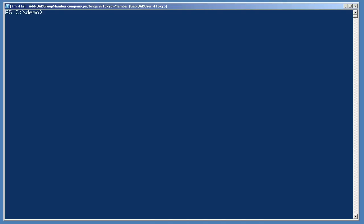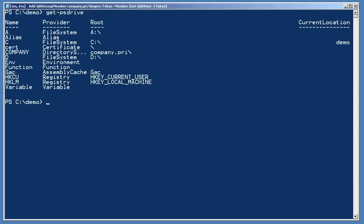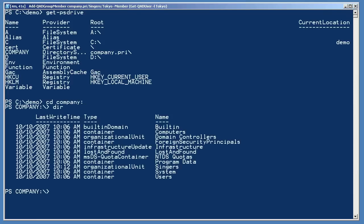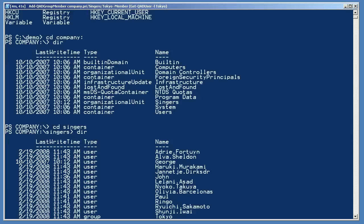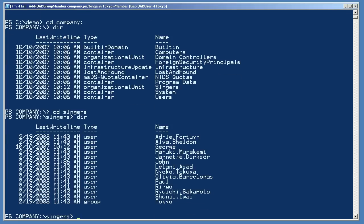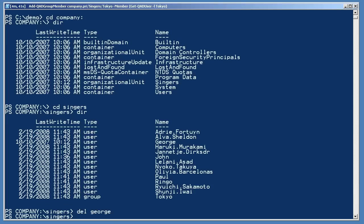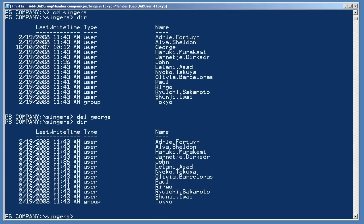Back in the shell, I'm going to run Get-PSDrive. Notice that there's a drive named Company, which is the short name of my Active Directory domain. The provider is listed as Directory Services. So what happens if I change into that drive by running cd Company? Well, I can get a directory of the top-level objects, mostly OUs and containers. If I cd into the singers OU and get a directory, I see all of the users I'd created. If I run del George, he was never my favorite Beatle, he's gone, which I can verify with another directory listing. This is another way to manage AD using PowerShell.